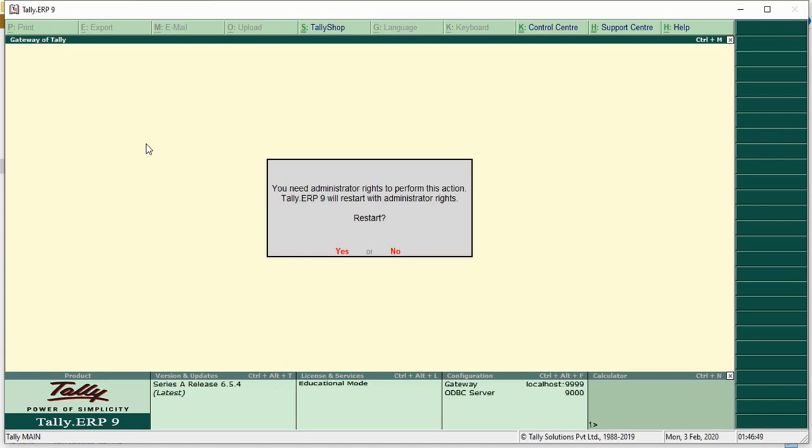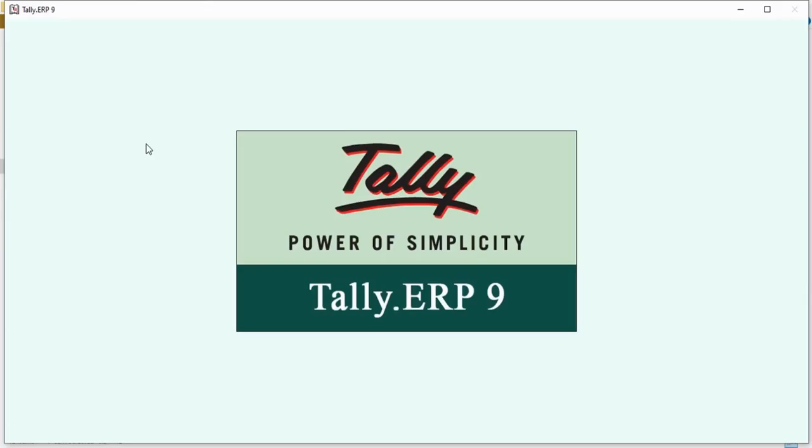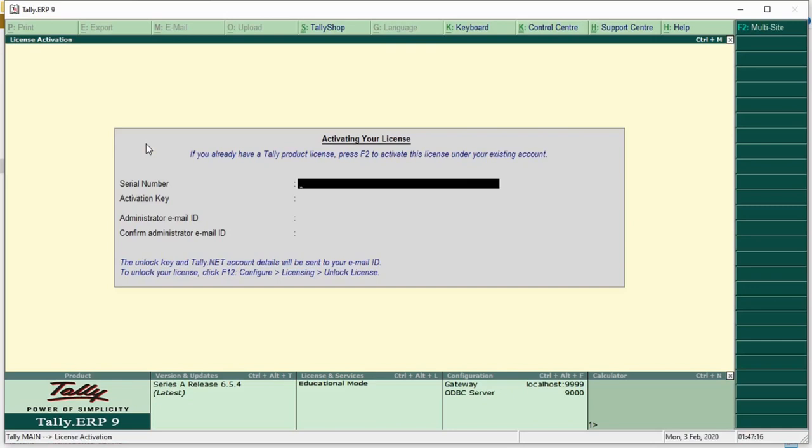Now press the enter button. Tally will now ask you to put your serial number, activation key, and administrator email ID, which you will have after you purchase Tally.